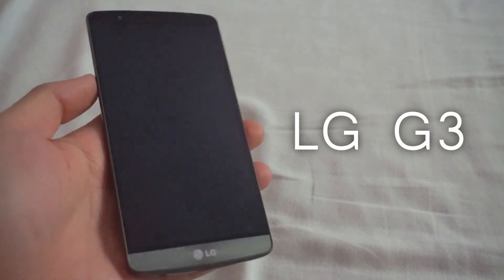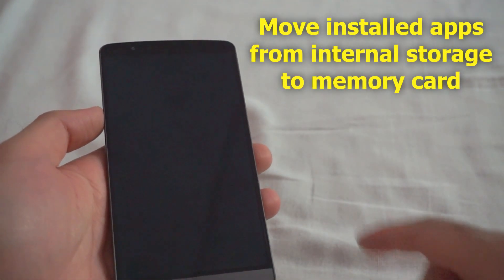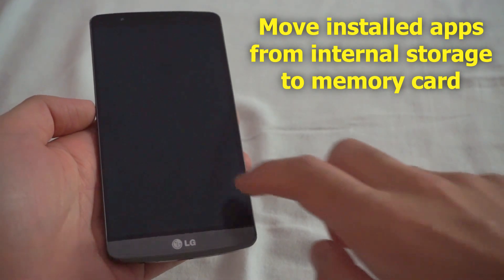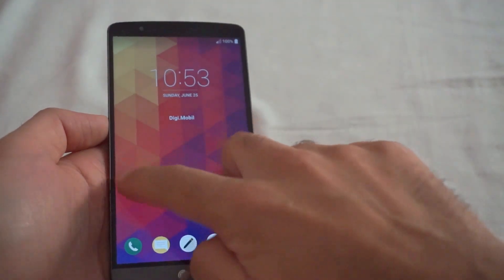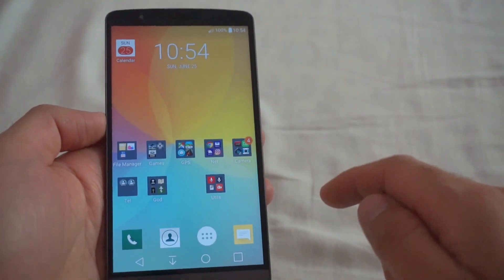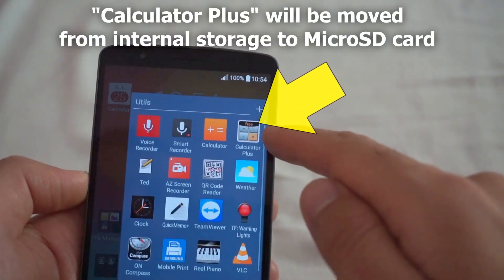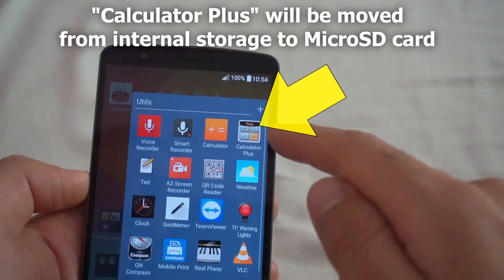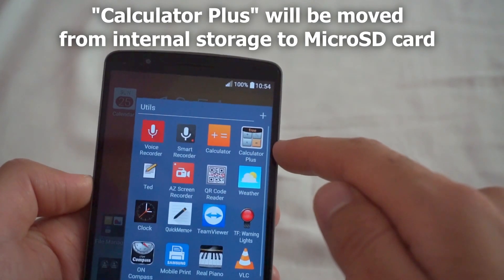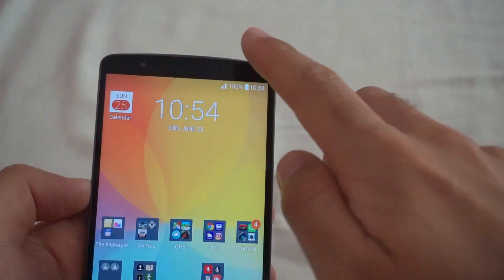Here's the LG G3 and let's see how to move applications from the internal storage onto the SD card. Let's double click on the screen, swipe to the right, and I have a folder. Let's take calculator plus, which is on the internal storage, and move this one onto the SD card.